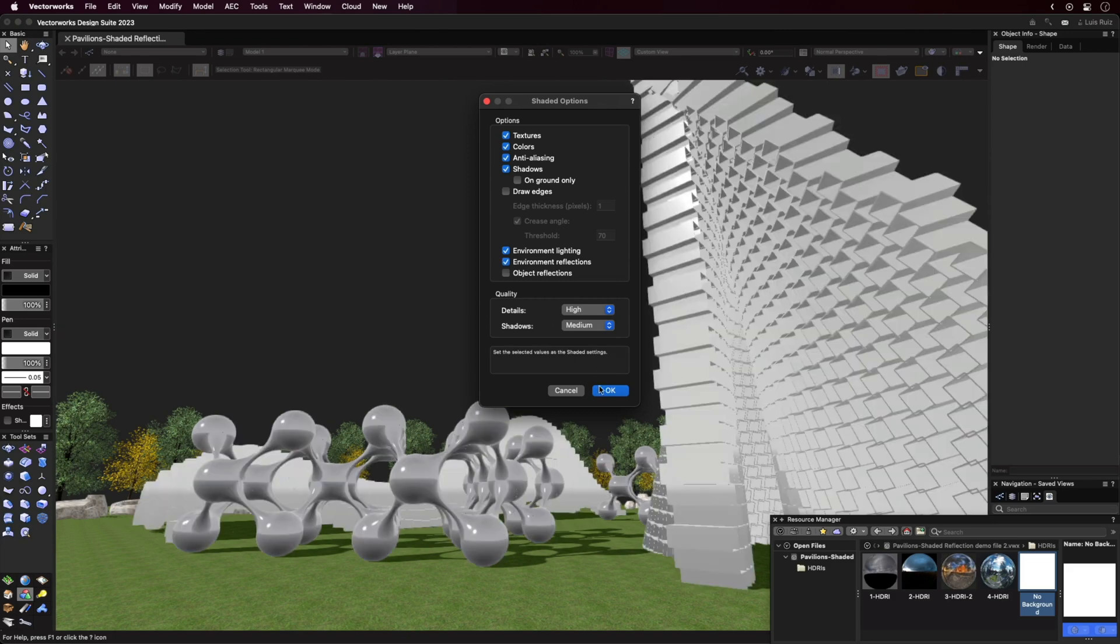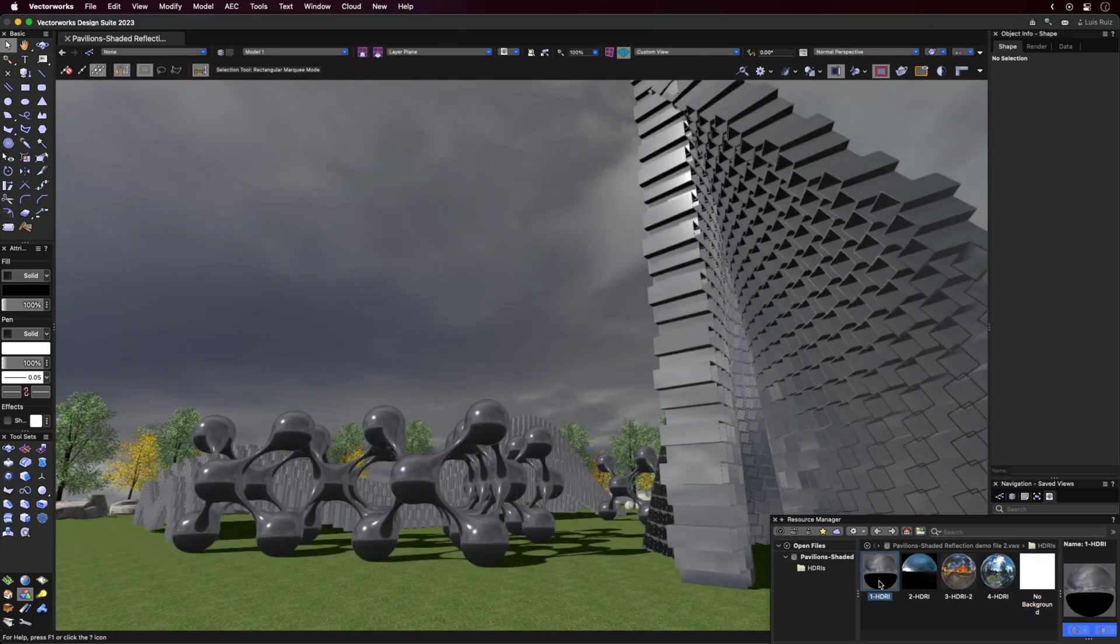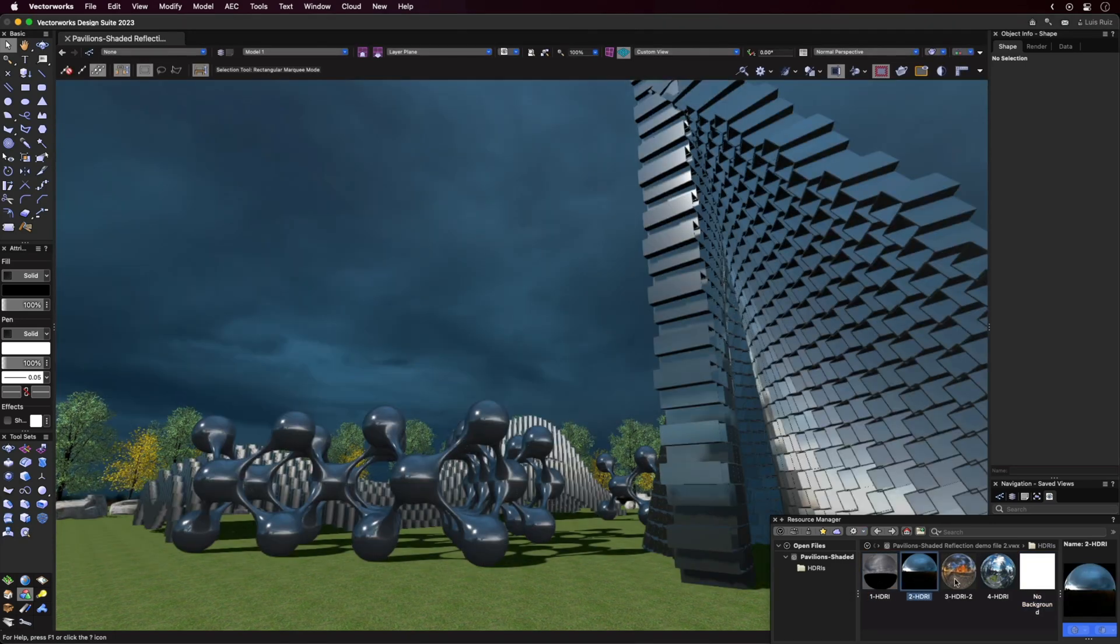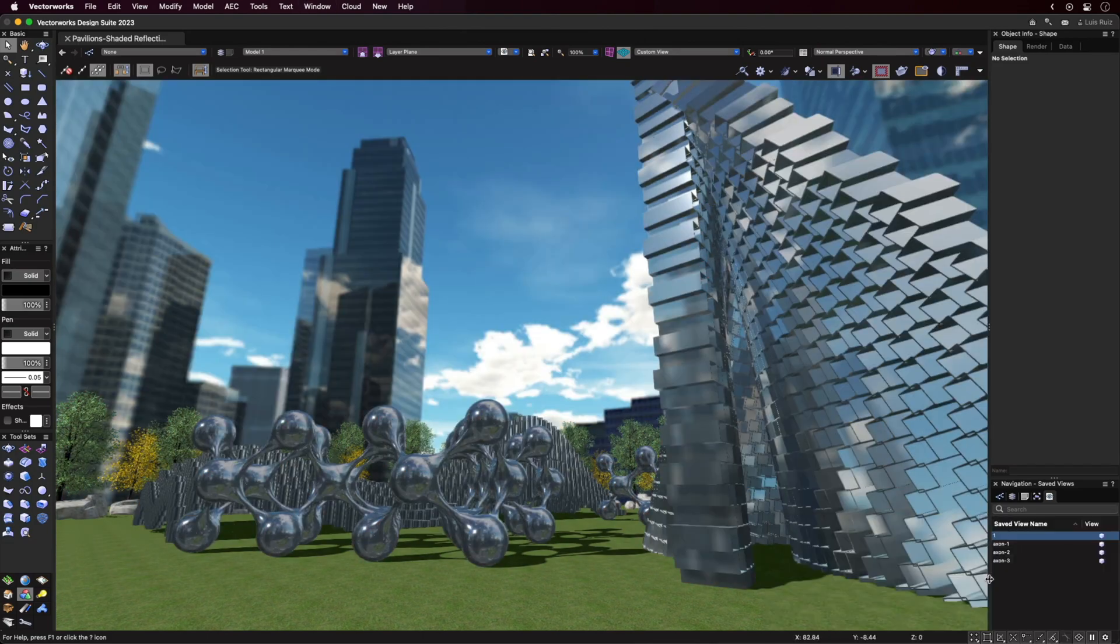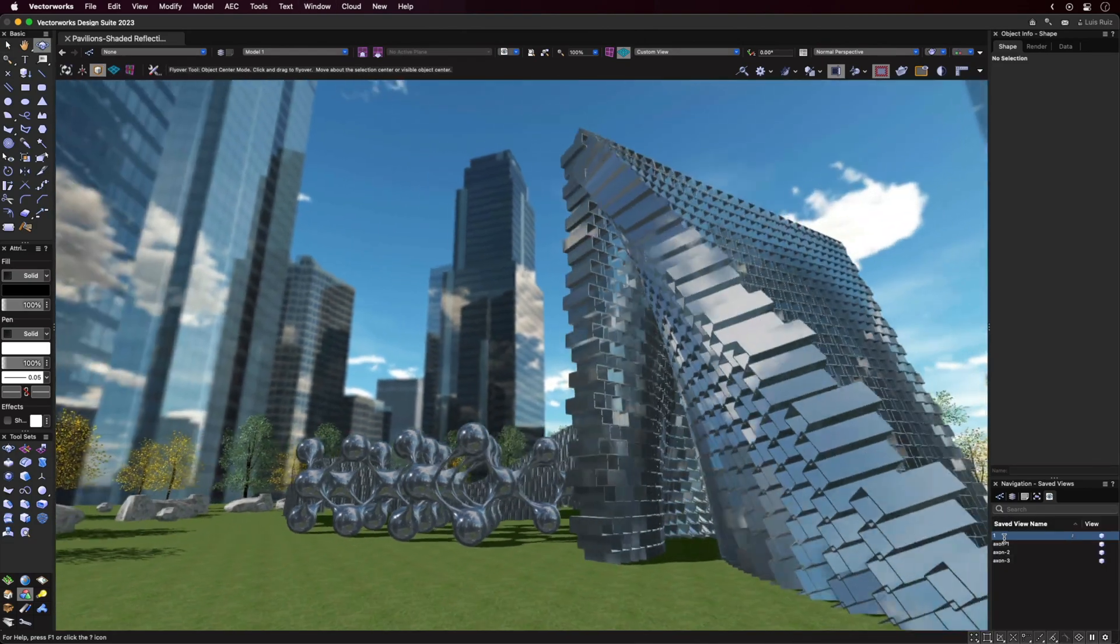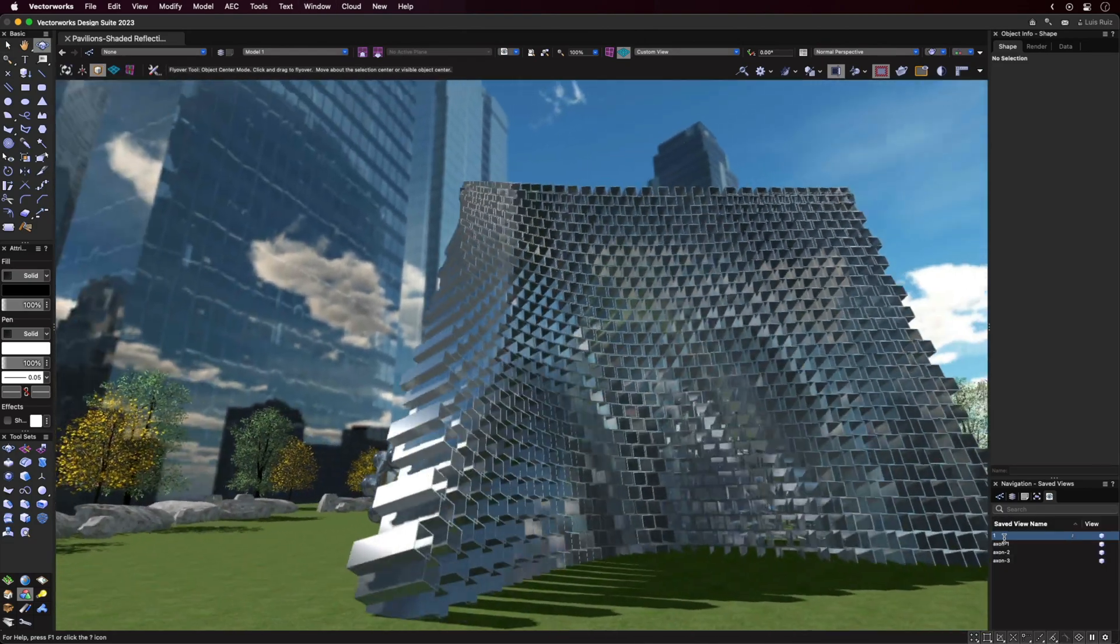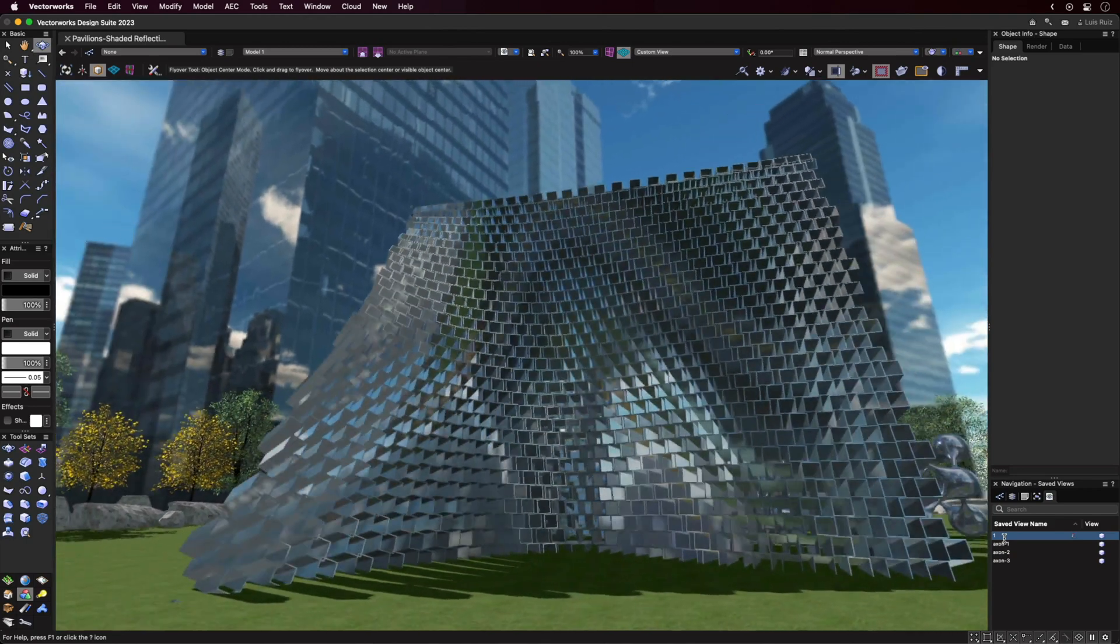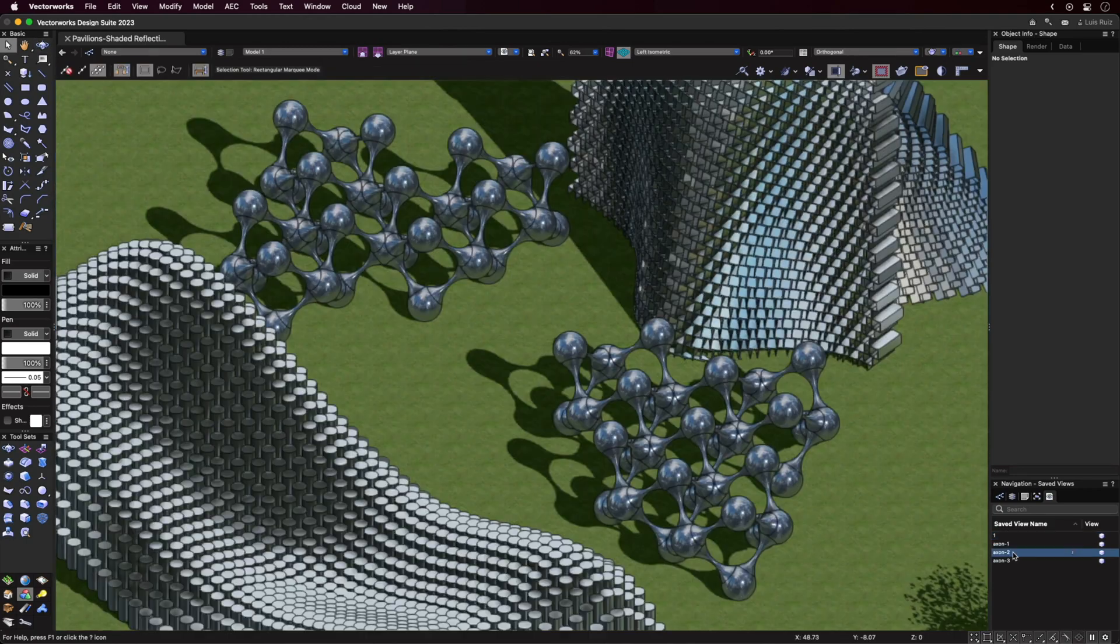Environment Reflections will add to the realism of objects with textures like metal or plastic, as the surrounding environment will be reflected by these textures. This effect will work in both orthographic and perspective views, as you'd expect.